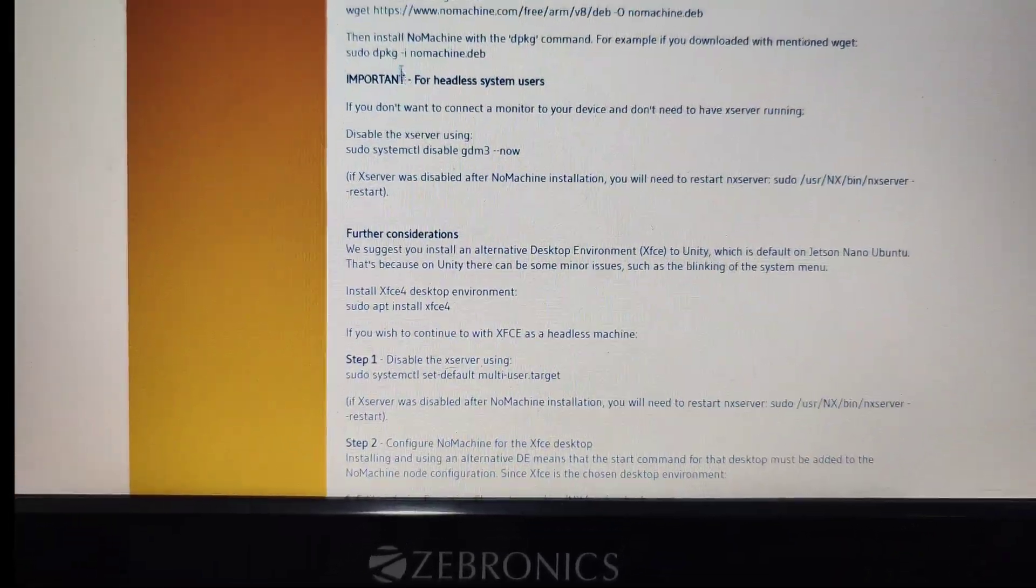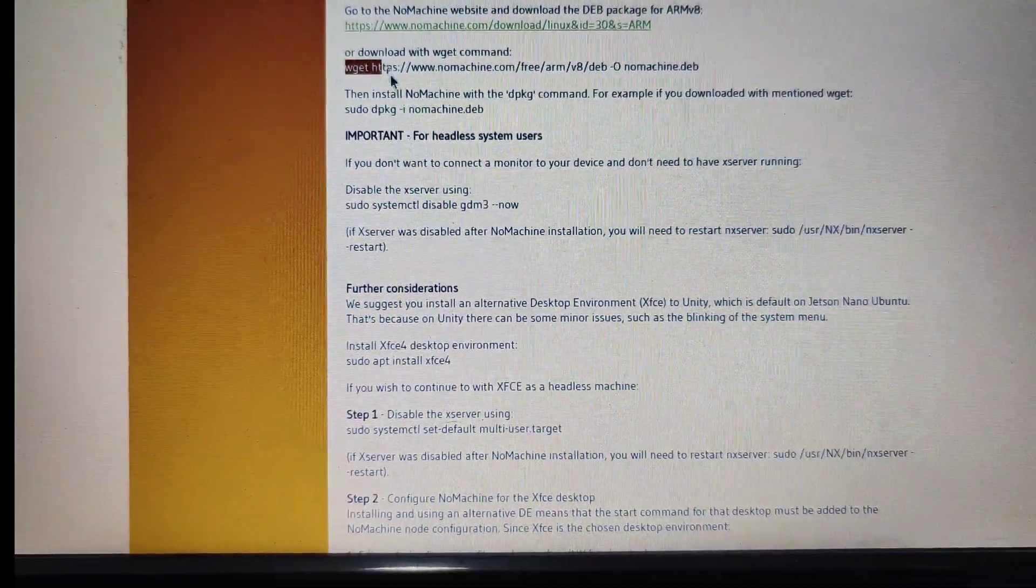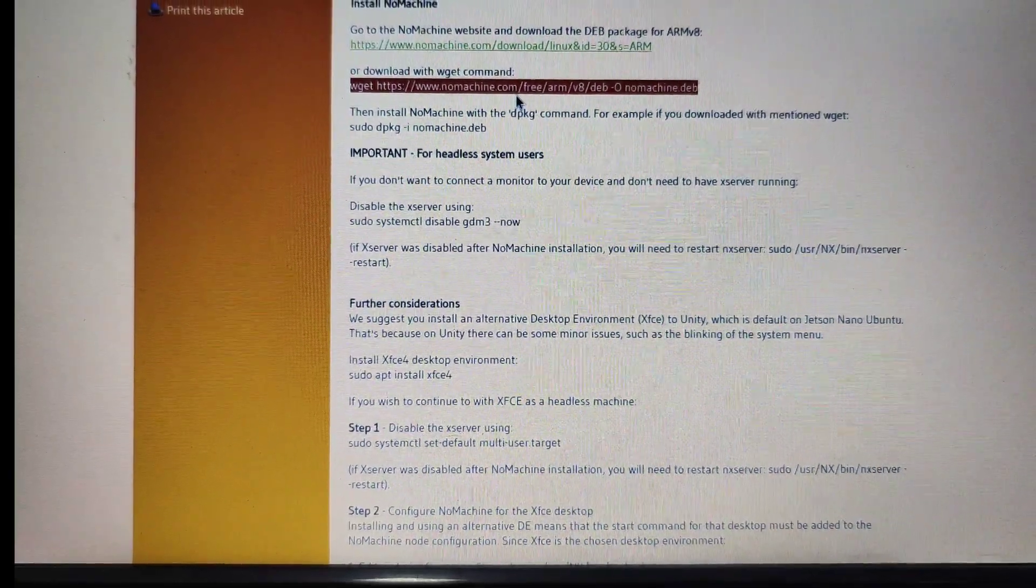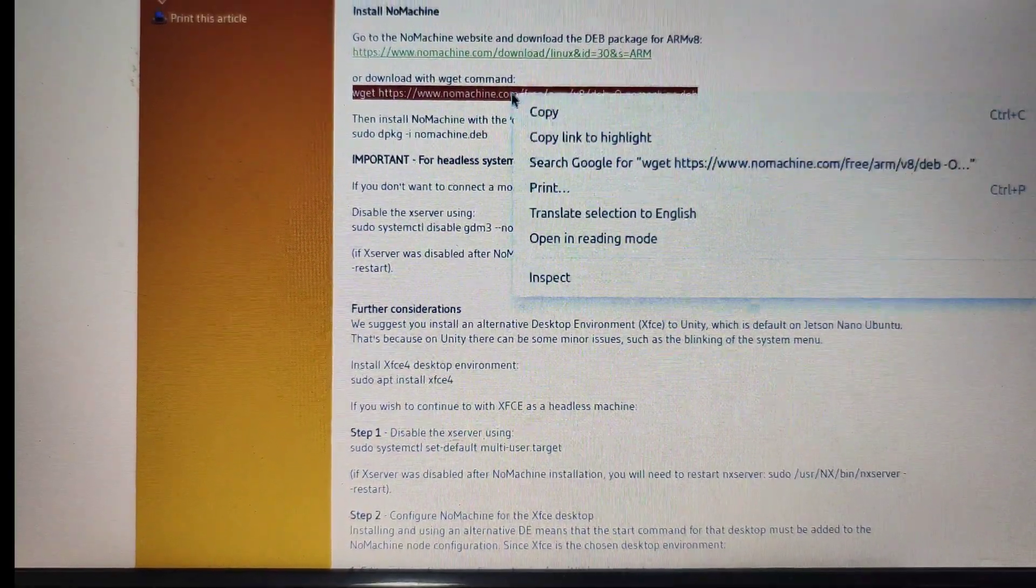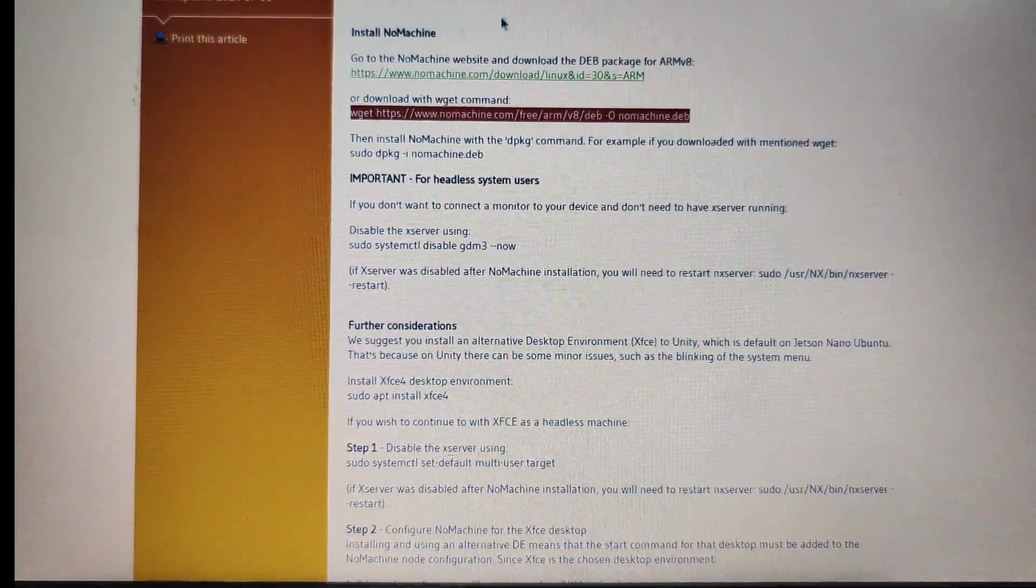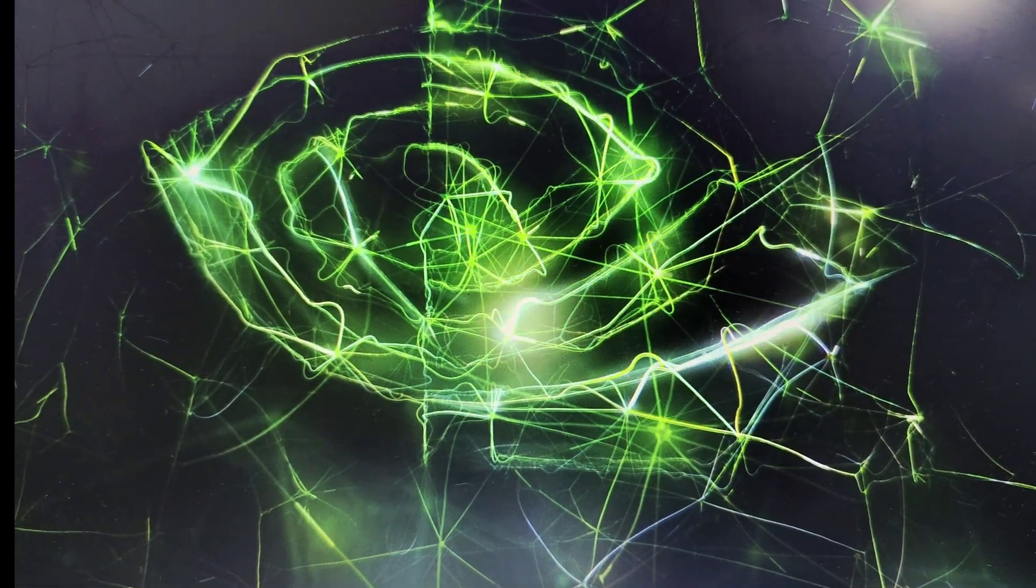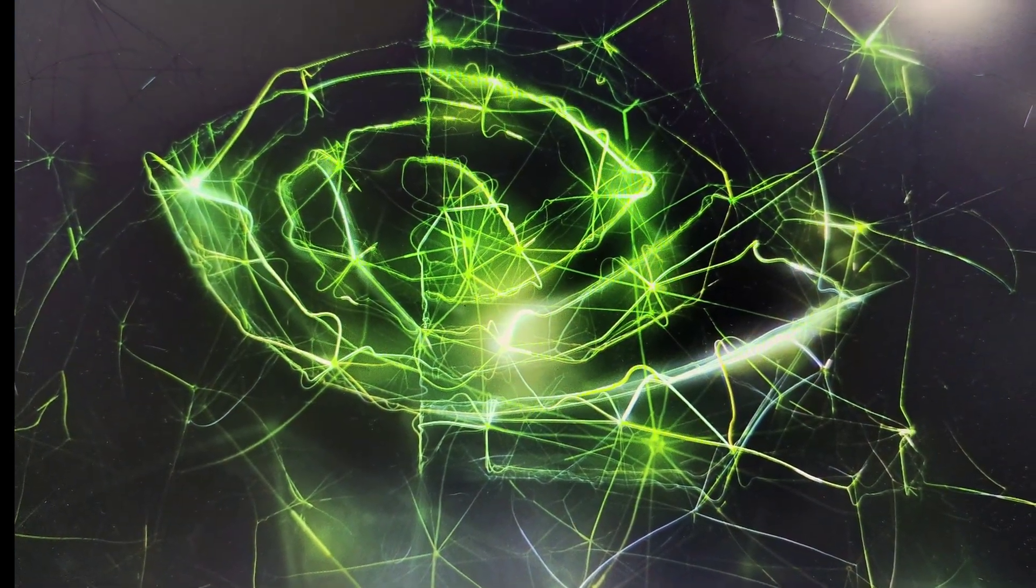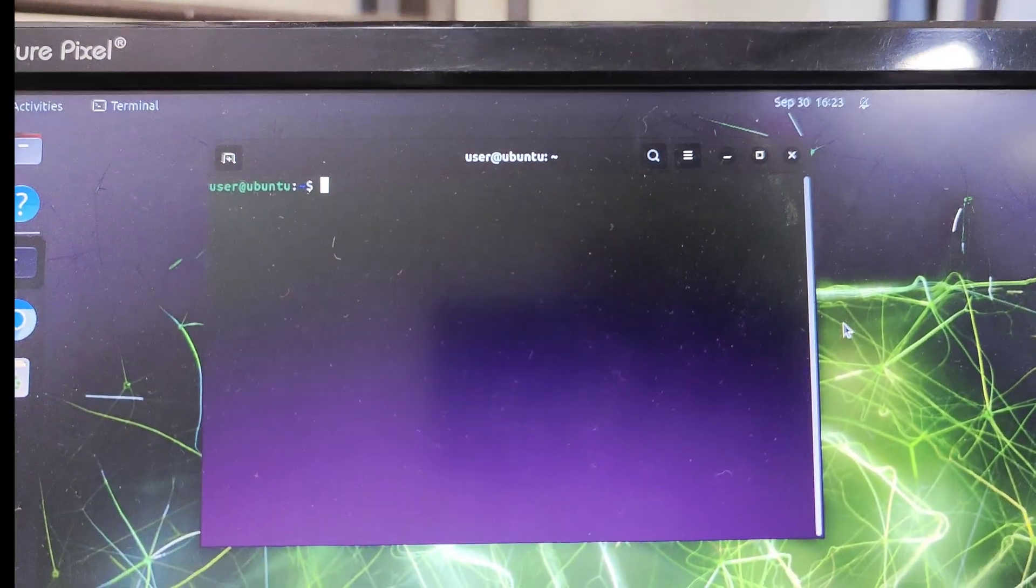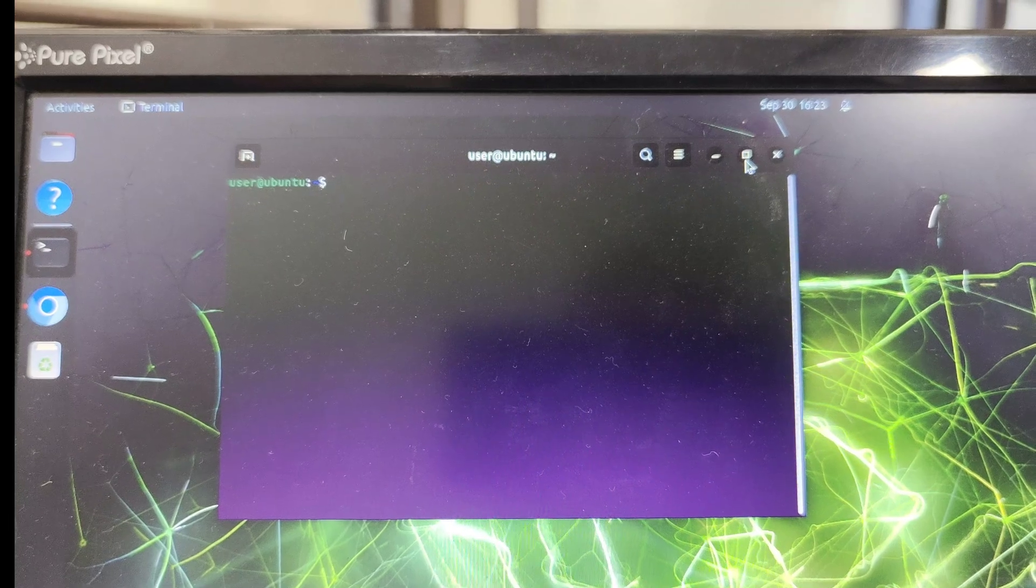This link, wget nomachine slash ARM slash default, needs to be pasted in the downloads folder. Go to your Jetson Orin Nano and navigate to the downloads folder by typing cd downloads.